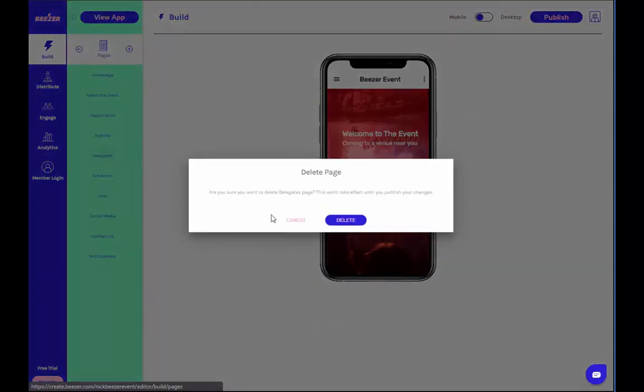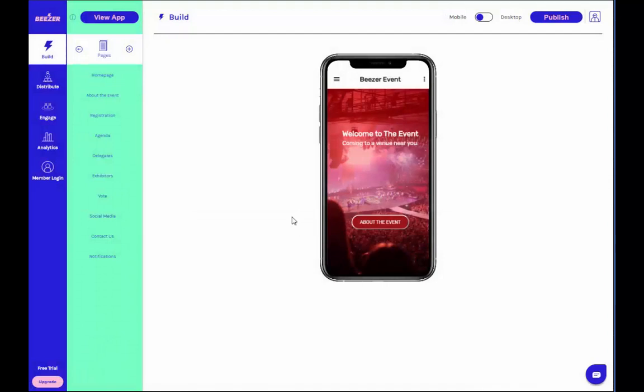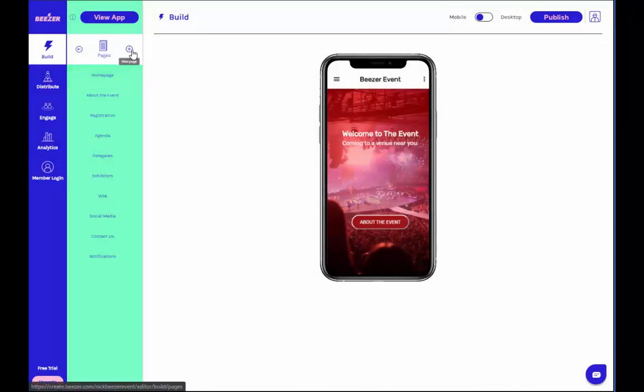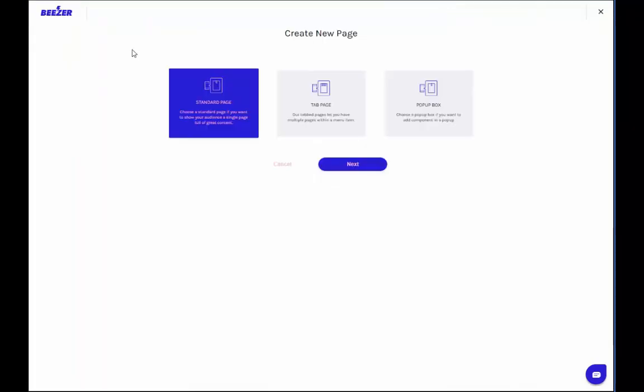You can also add pages to the list by clicking on the plus icon, which you'll find on the top right corner of the second column. You'll see the option to add a standard page, a tab page, or a pop-up box.